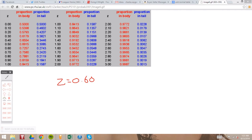How to use the z-table in a different way is you use it when you want to find your critical value. The critical value is the z-score cutoff point for when to reject the null hypothesis and when to fail to reject the null hypothesis. The way you find the critical value is based on your alpha level, which represents a probability — which is what the z-table's proportion in tail represents. Say we have an alpha level of 0.05, which is the most common.